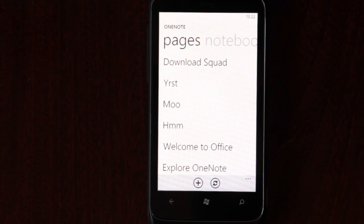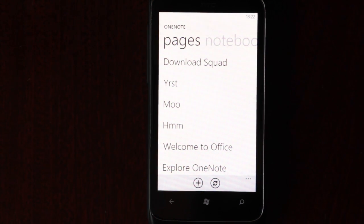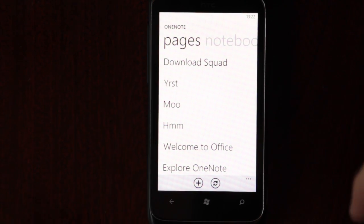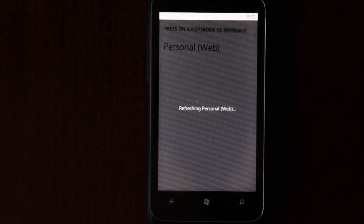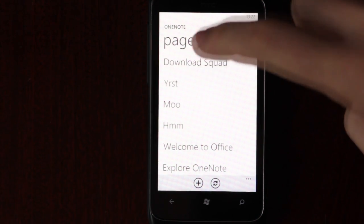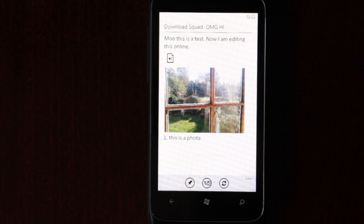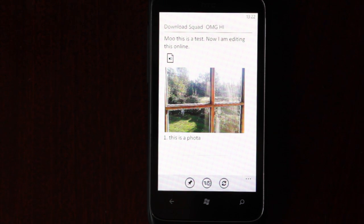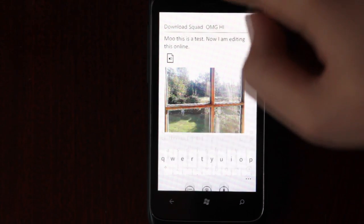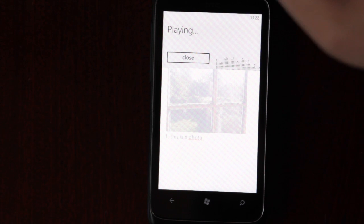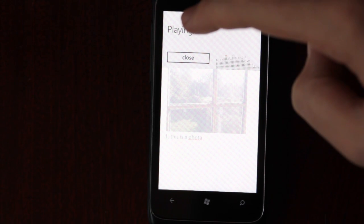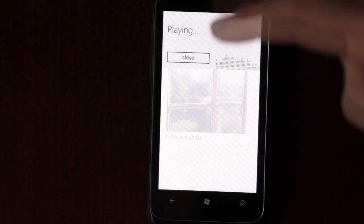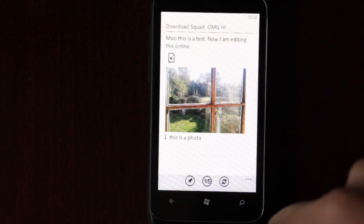The idea is that you can write something while on the move, go home, edit it, and then always have the files with you on your phone. So now if we sync, let's hope this works. You can see I've changed the title to Download Squad. This is a test. Now I'm editing this online. I just want to see if I can listen to this audio file, which is quite cool. The idea behind this is that if you're in a meeting... look at this, this is some kind of inception loop.